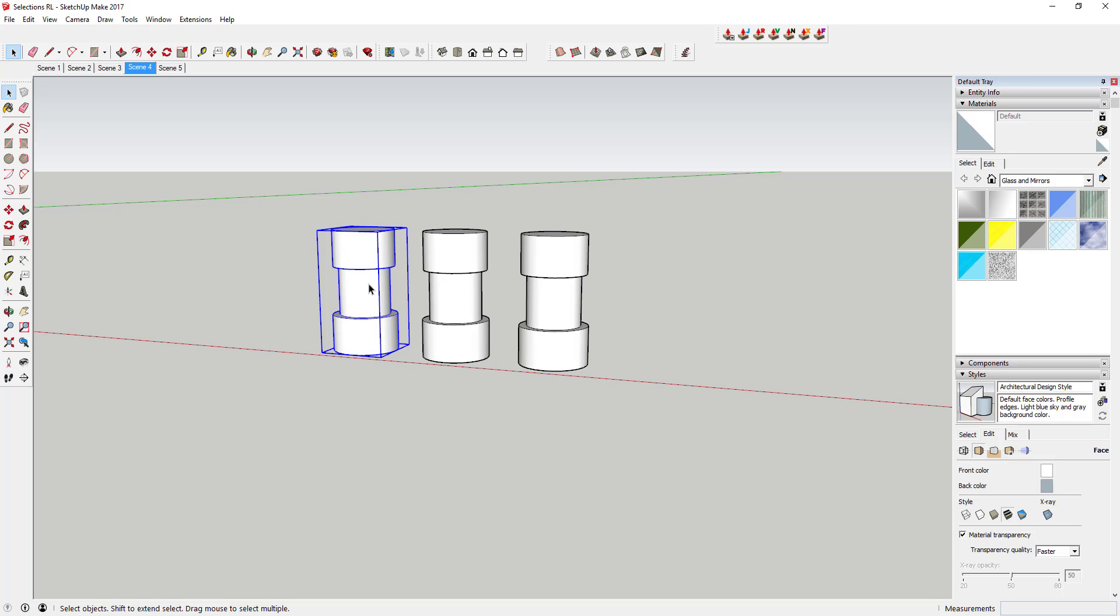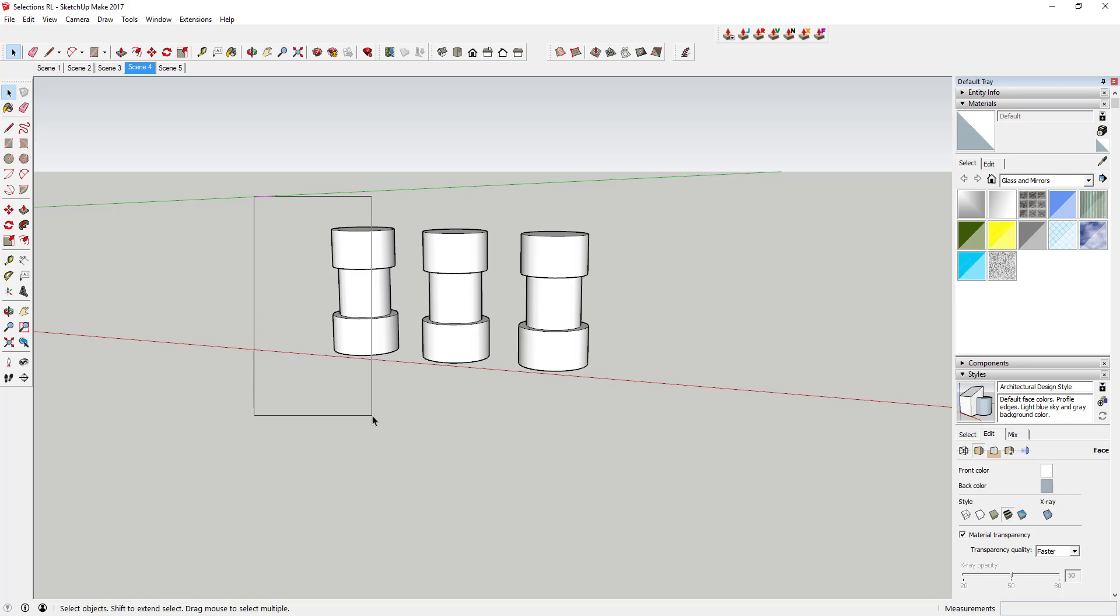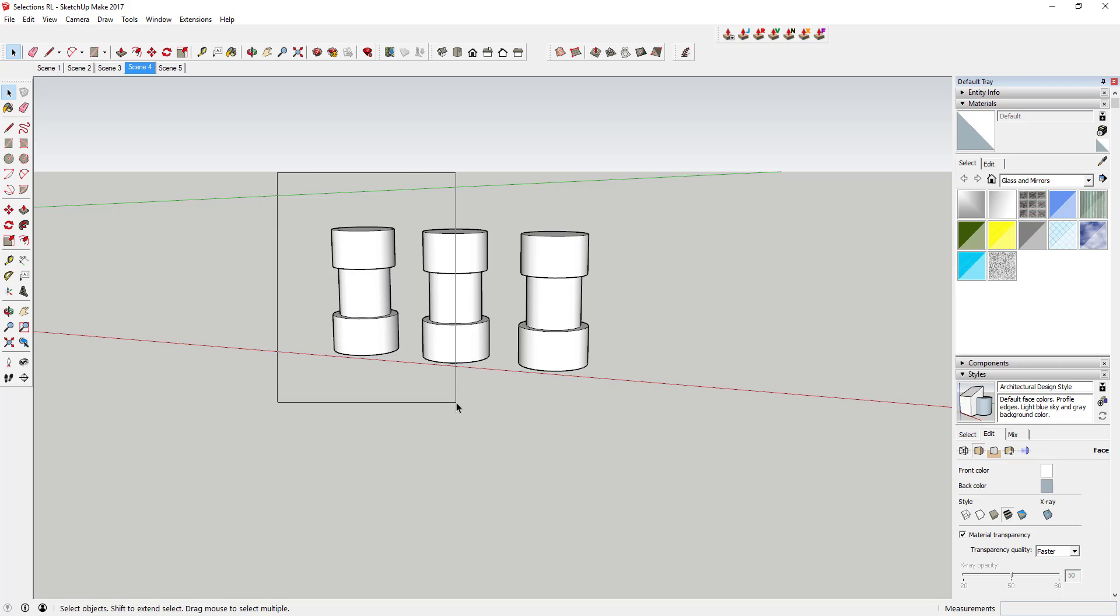It works the same way with groups and components. If I draw a box partway across one of these groups, it's not going to select anything. If I draw a window all the way around one but only halfway around the second one, it's only going to select this one right here.